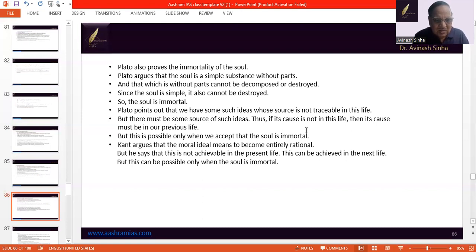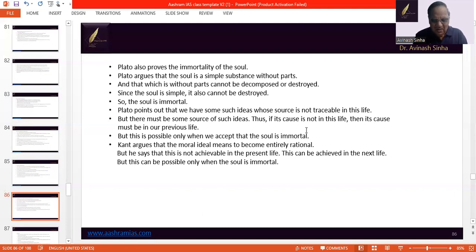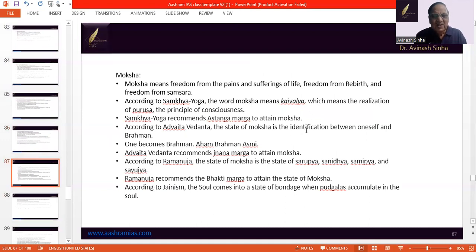Next comes Kant. As we have seen how he proves the existence of God, the same argument applies to the idea of immortality. Every human being has the moral ideal to become fully rational, but this ideal cannot be achieved in the present life because our life is very short. So to realize this, we have to do so in the next life, and for that we have to accept that the soul is immortal. It is on this basis that the idea of immortality has been proved and established by different philosophers.